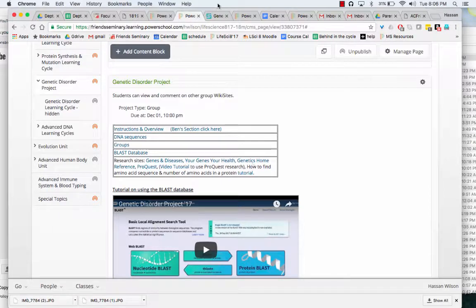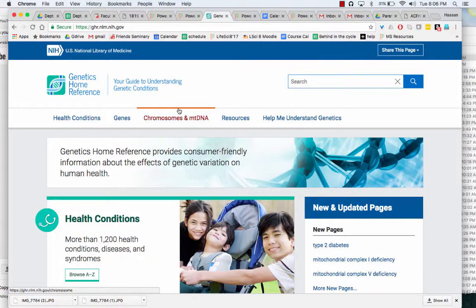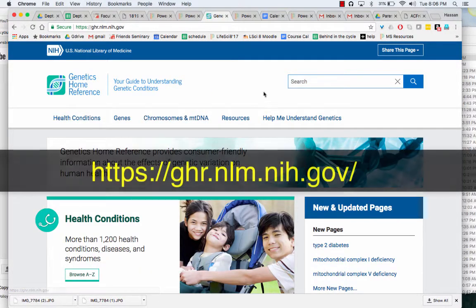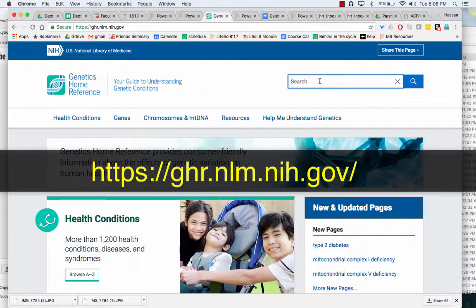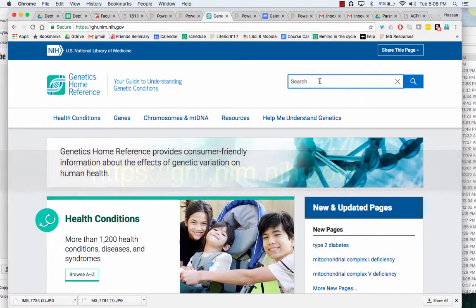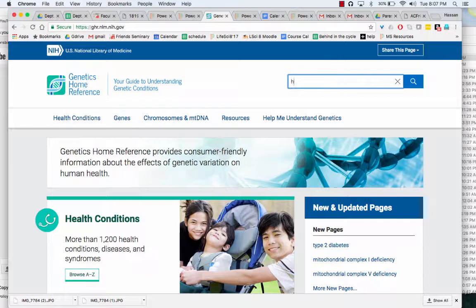You click on that and it'll bring you to this website, a database of different genes. You're searching your genes, so if I'm doing sickle cell anemia, I'm interested in the HBB gene.